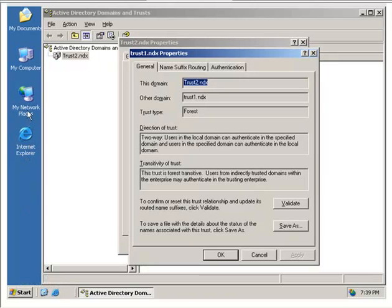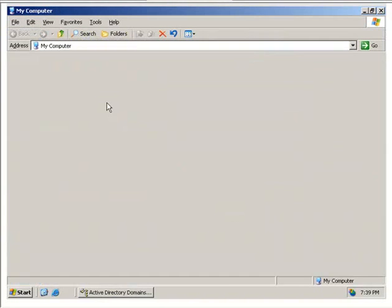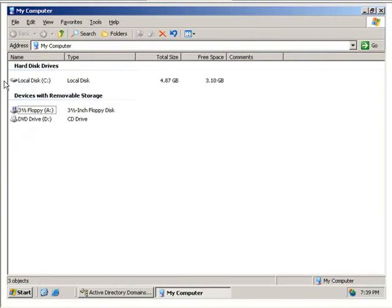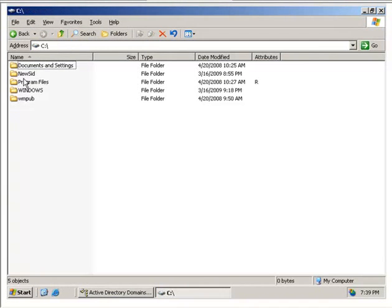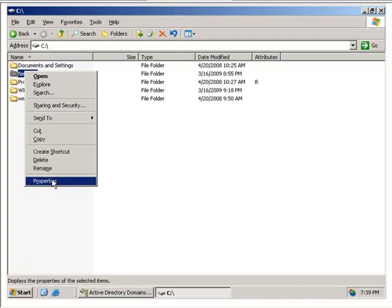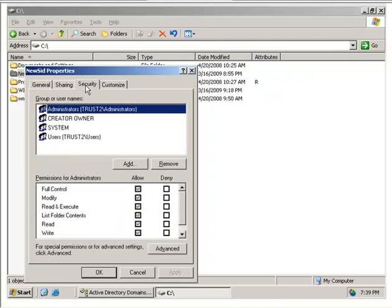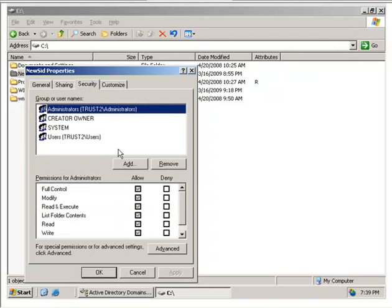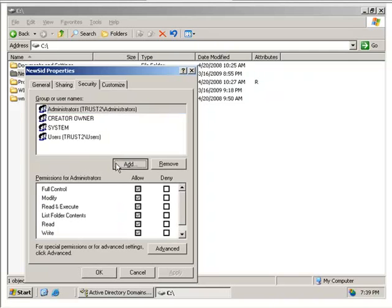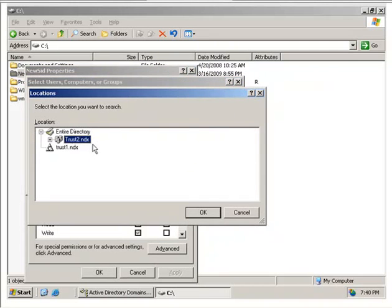One of the ways that we can actually see what a trust does for us is if we go to a resource, properties, security, and then we want to add users. If we go to the locations, you'll notice that we can add users from Trust2 or from Trust1.